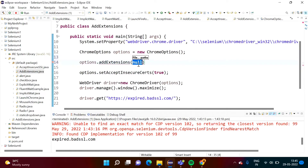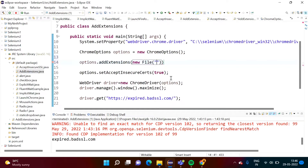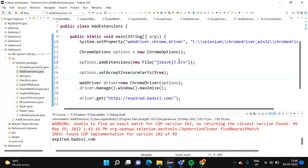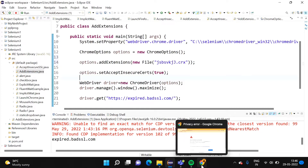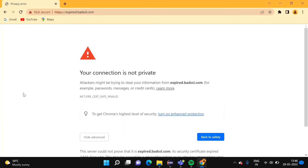In addExtensions we have to pass an object of the File class: new File(), and inside the brackets we pass the path of the extension file. Generally that extension file has a .crx extension — some name followed by .crx. Now the important thing is how to download this .crx file for the extension.